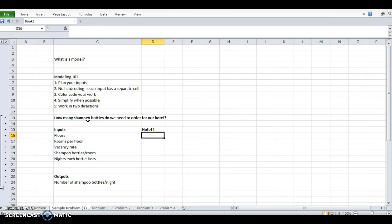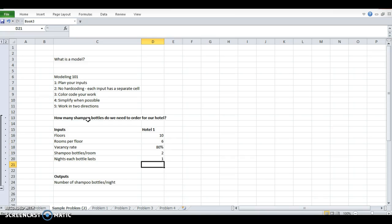And we'll get to that in a second. But I laid out all of my inputs here. So I'm going to do it this way, 10, 6, 80%, 2, and 1. Great. And those are all of my hard codes. Those are my inputs.